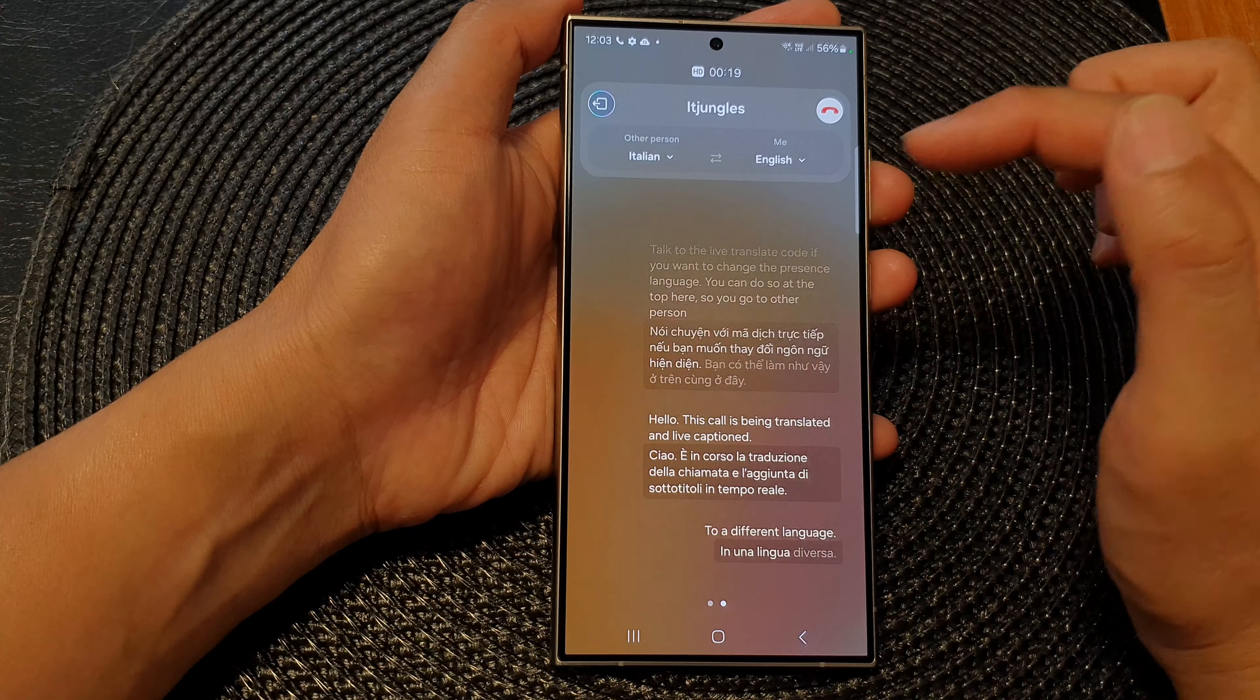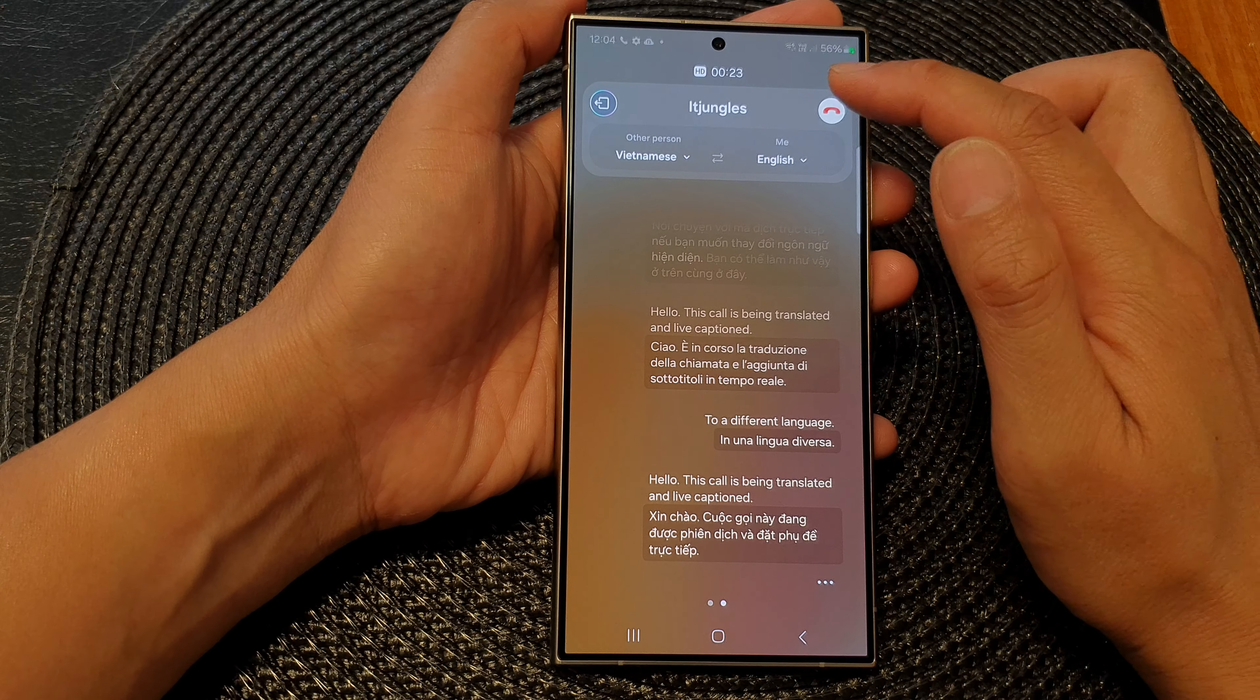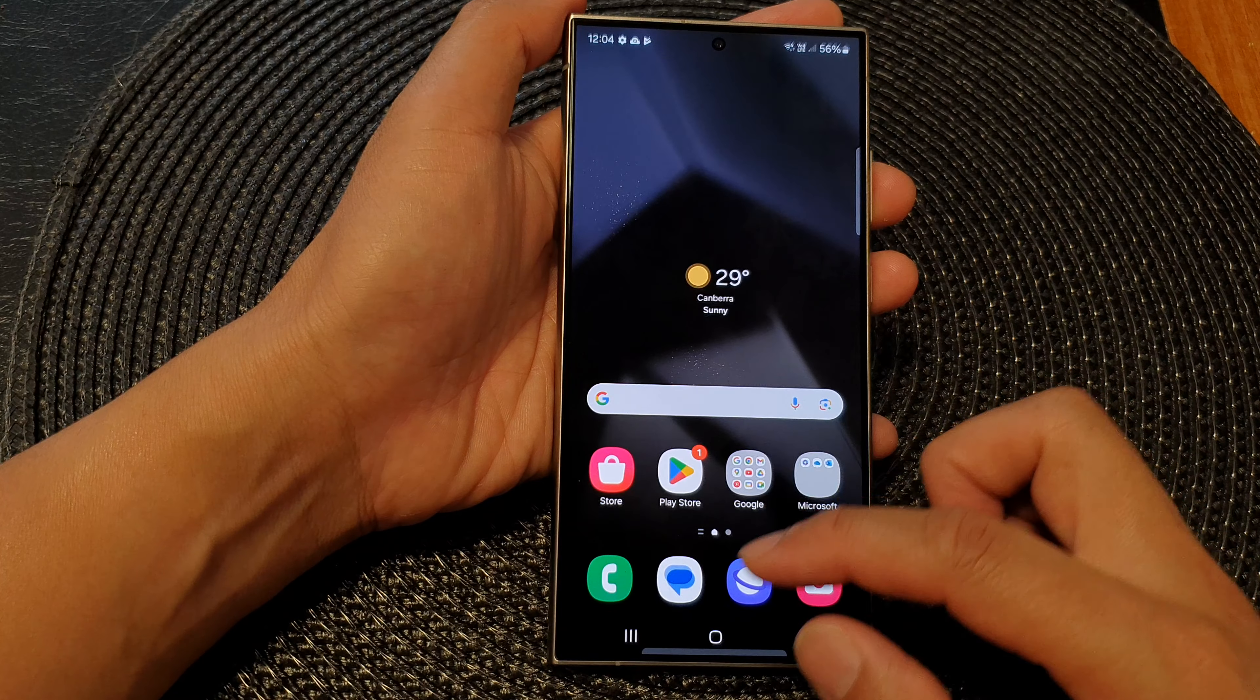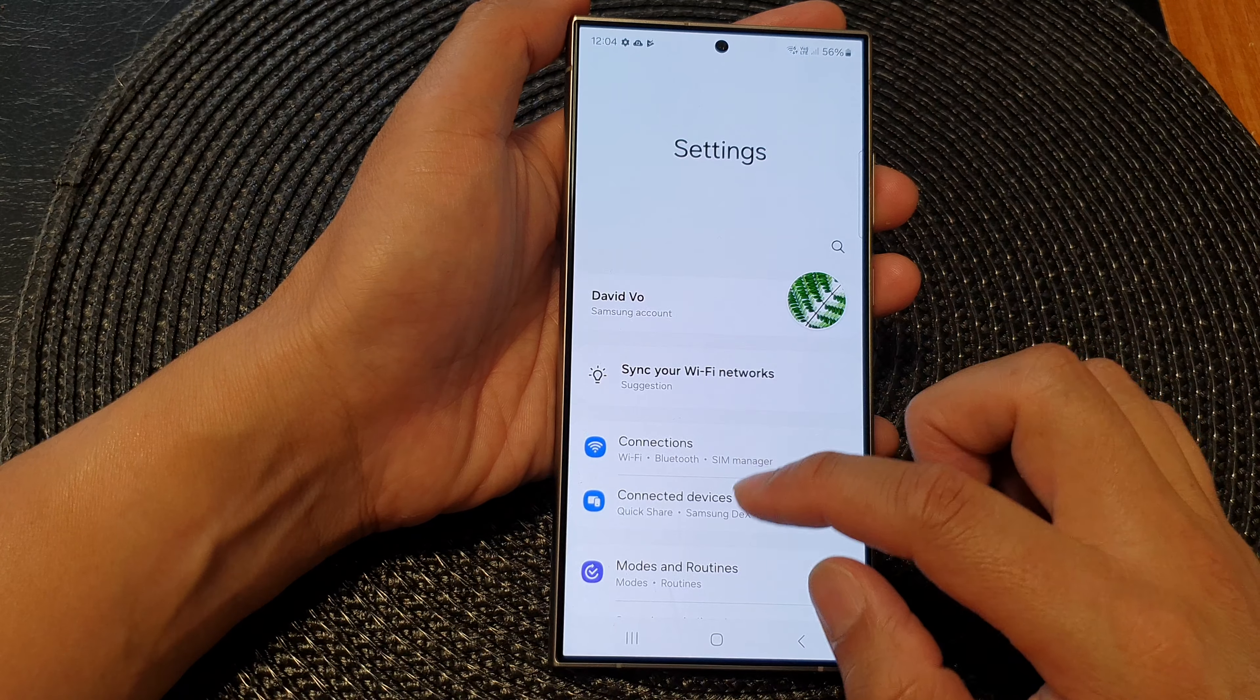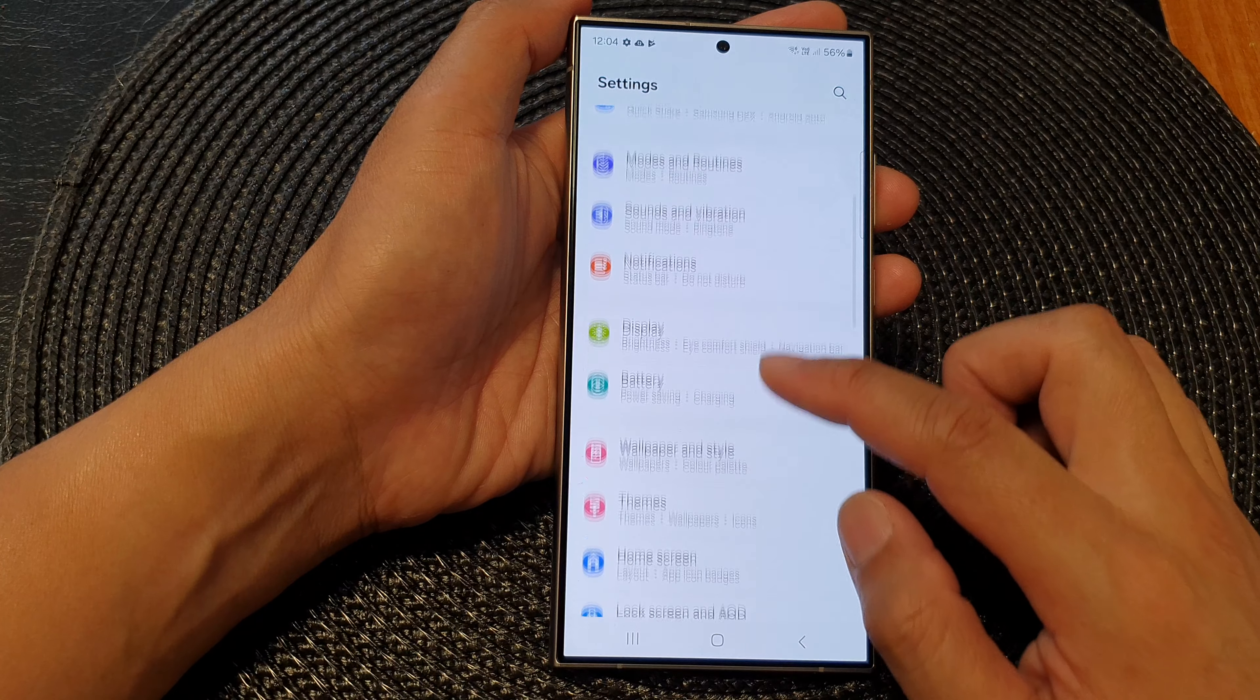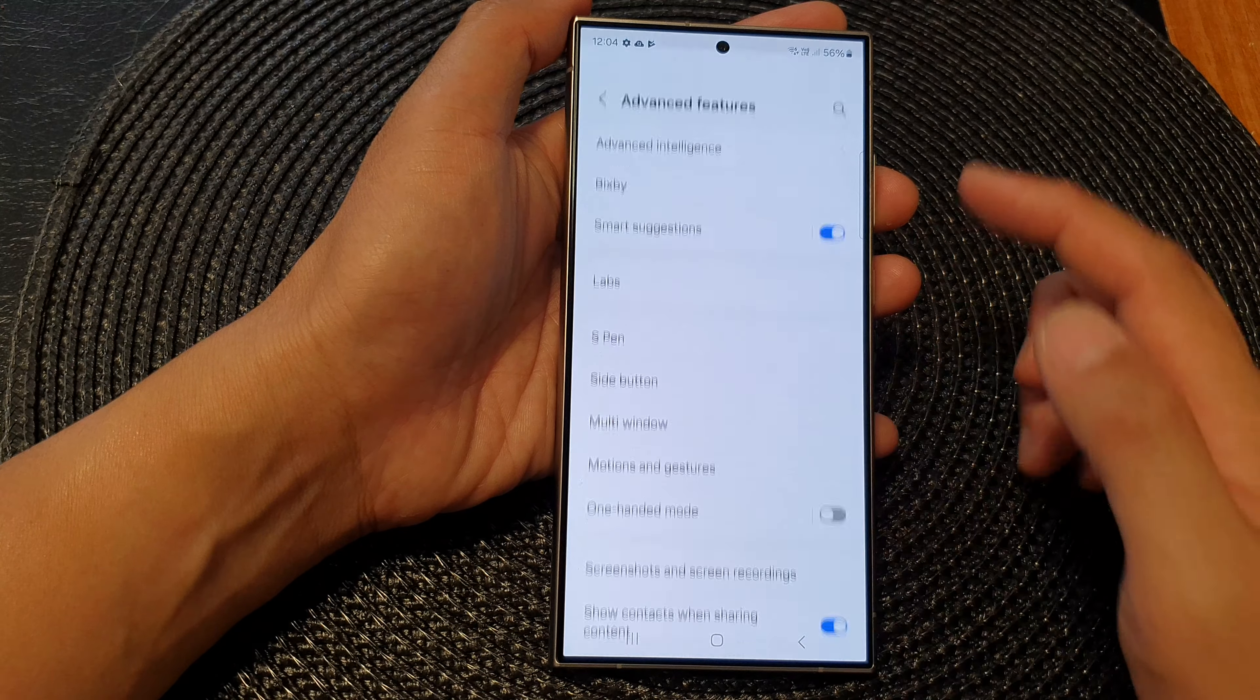And that's it. So you can change the language during the call, or you can change it in settings. And when you change it in settings, by default it will set to that language, in advanced features.